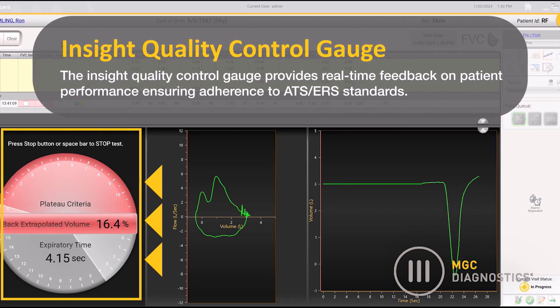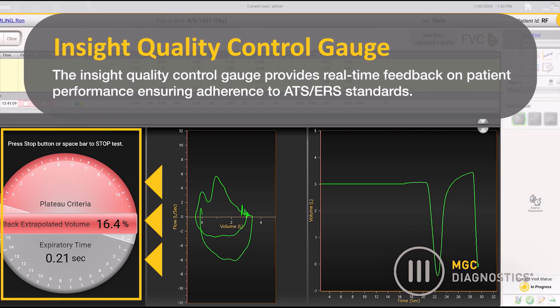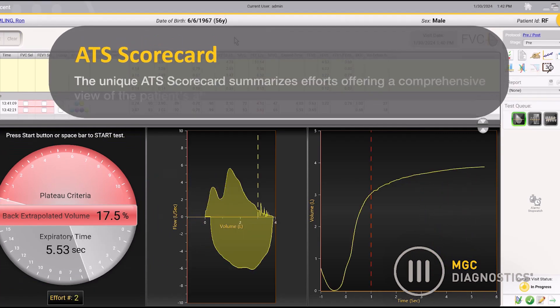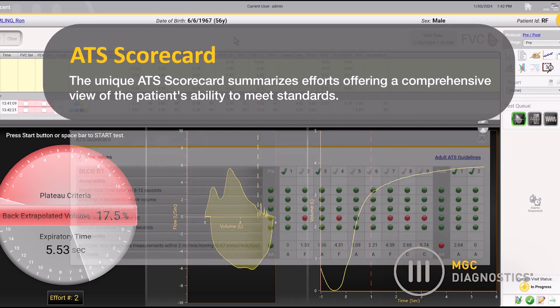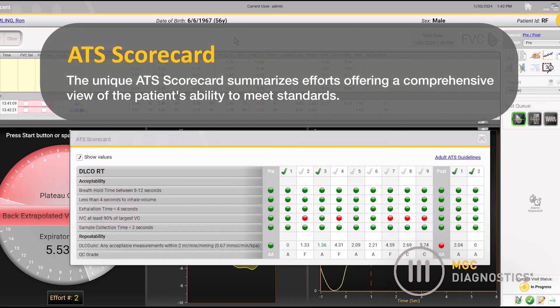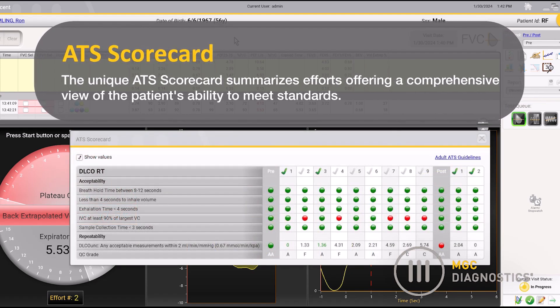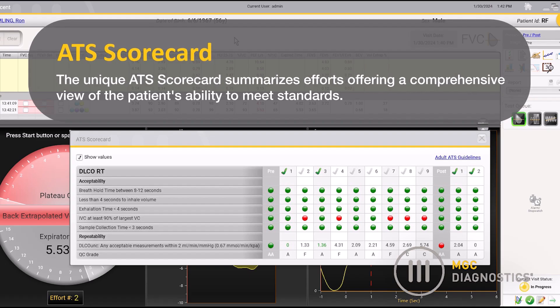The InSight Quality Control Gauge provides real-time feedback on patient performance, ensuring adherence to ATS ERS standards. The unique ATS scorecard summarizes efforts, offering a comprehensive view of the patient's ability to meet standards.